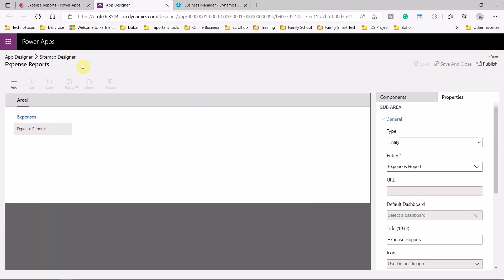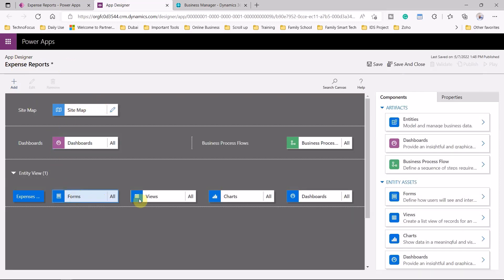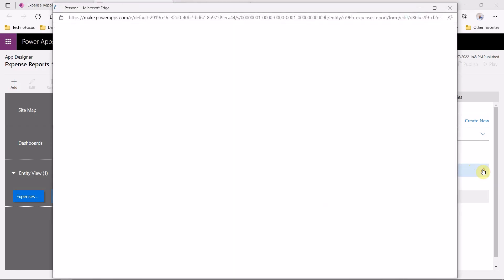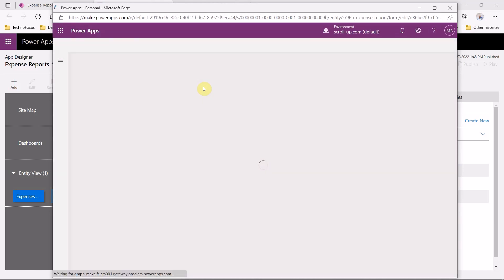Let's go back to the app — the system automatically creates views, forms, and charts related to expense reports. We can select the form and see the expense report is available. We can click to edit the form. We can see certain fields and we want to add additional fields — we need to add the fields required for our example.